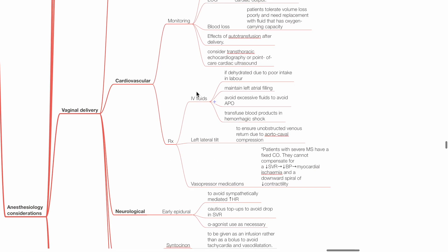Treatment: IV fluids are indicated if the patient is dehydrated due to poor intake in labor, maintain left atrial filling, avoid excessive fluids to avoid pulmonary edema, transfuse blood products in hemorrhagic shock. Left lateral tilt to ensure unobstructed venous return due to aortocaval compression.